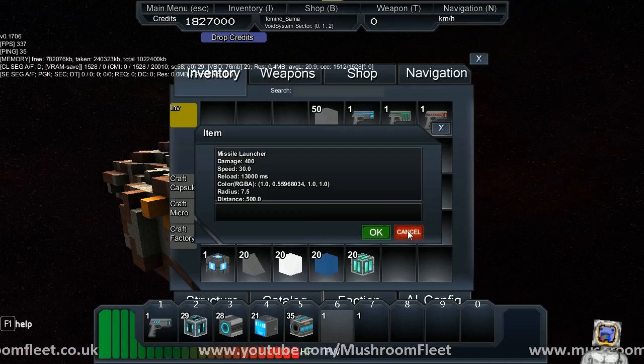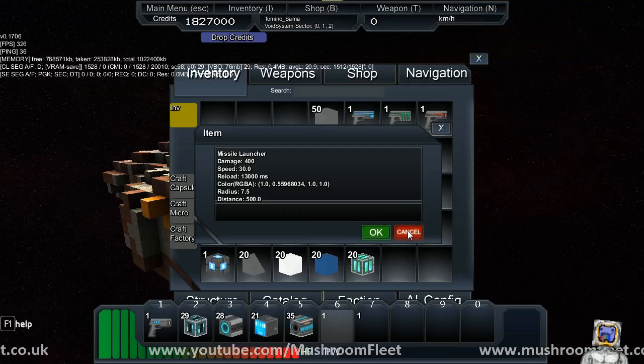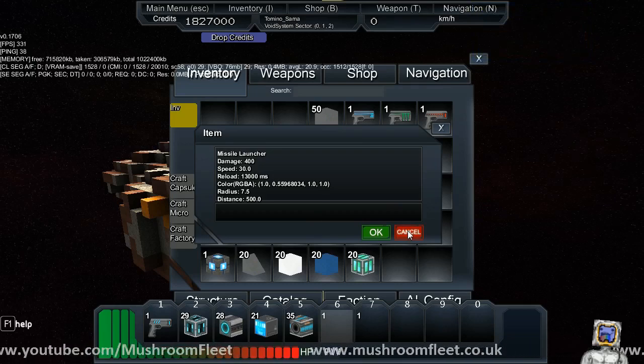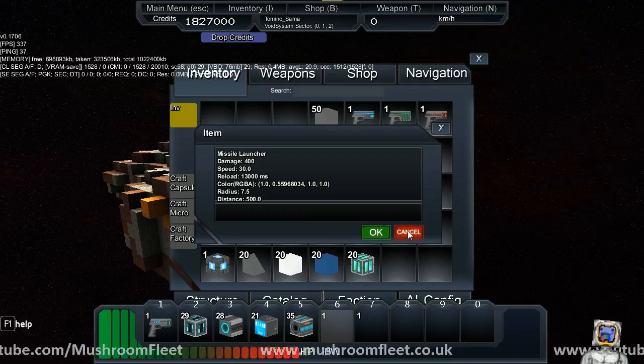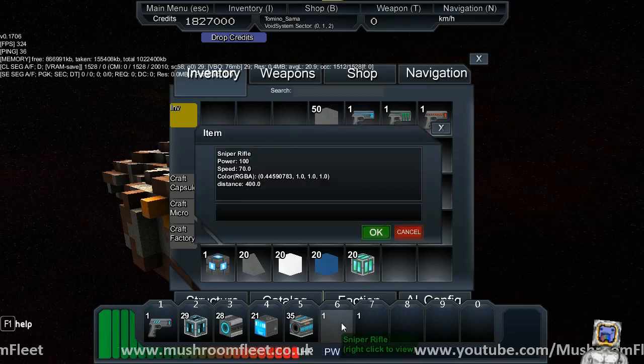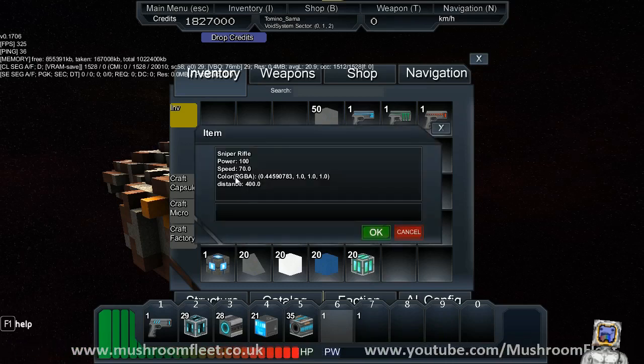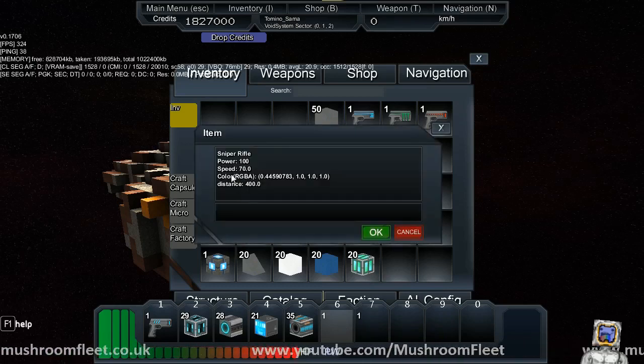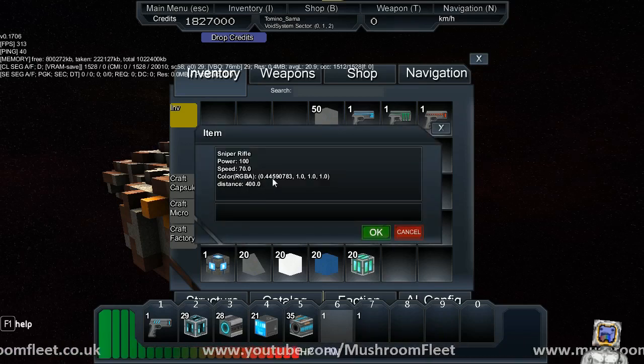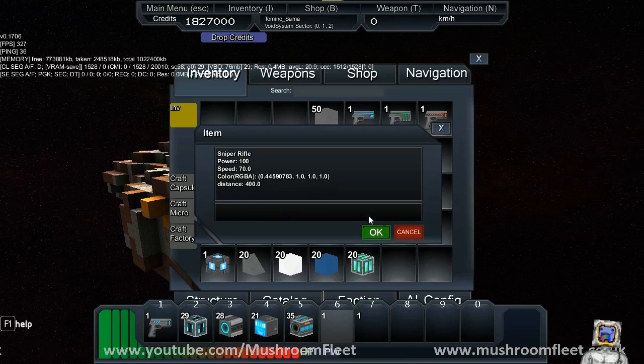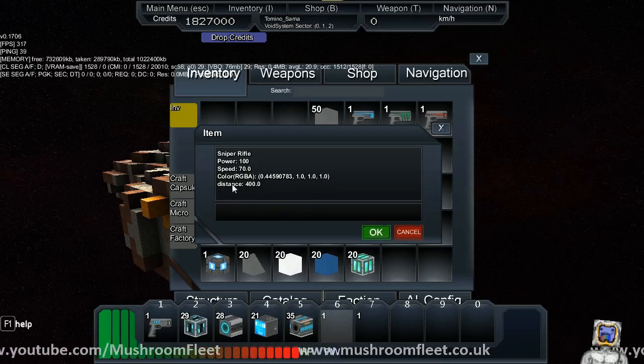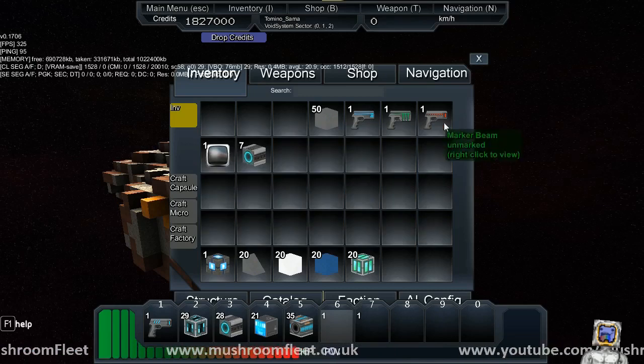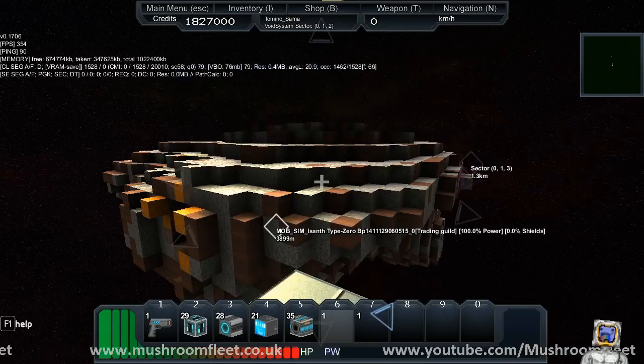Now the second one is the sniper rifle, that will be power 100, speed 70, there's the color settings and then a distance of 400. Obviously changing any of these features can give you a completely different weapon.